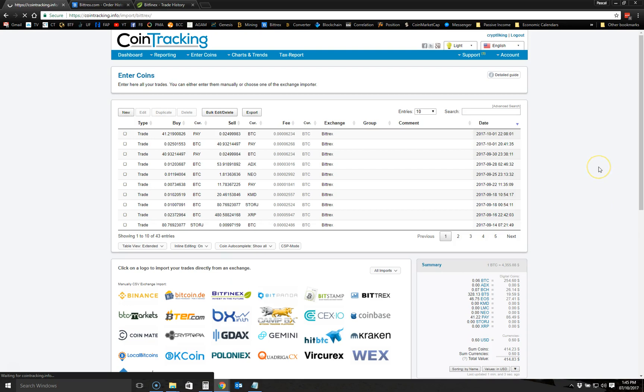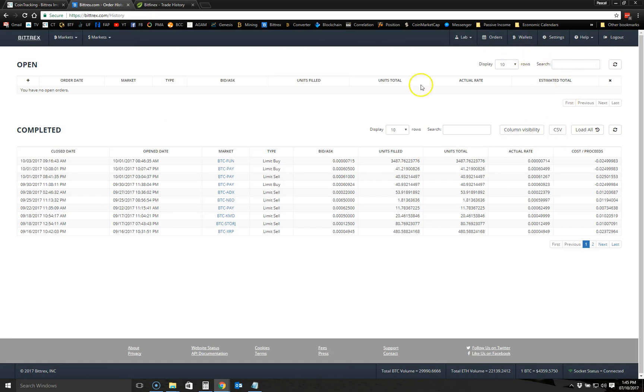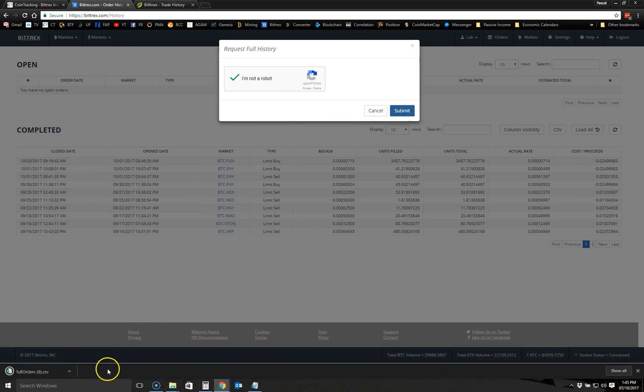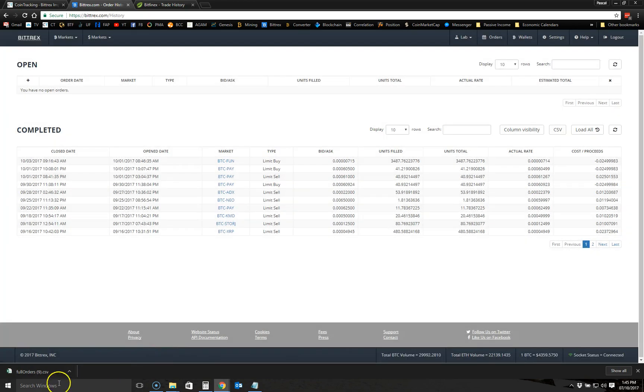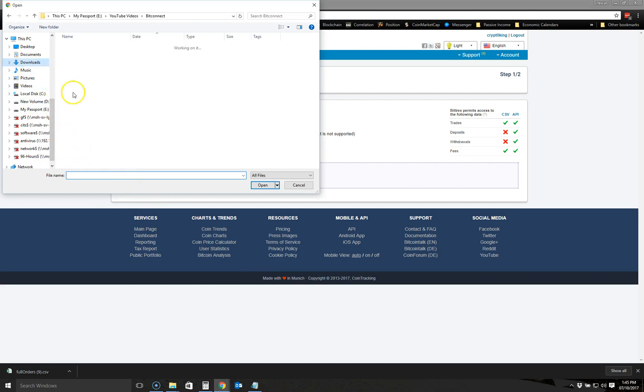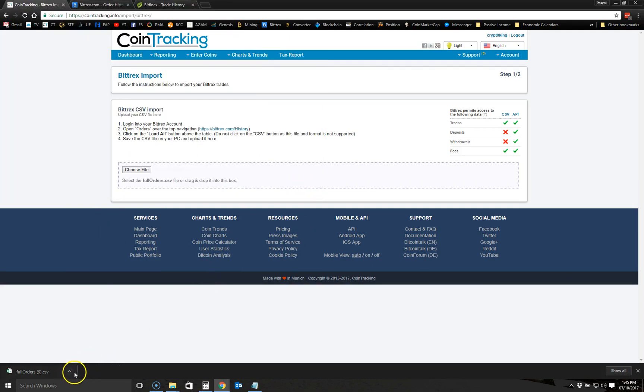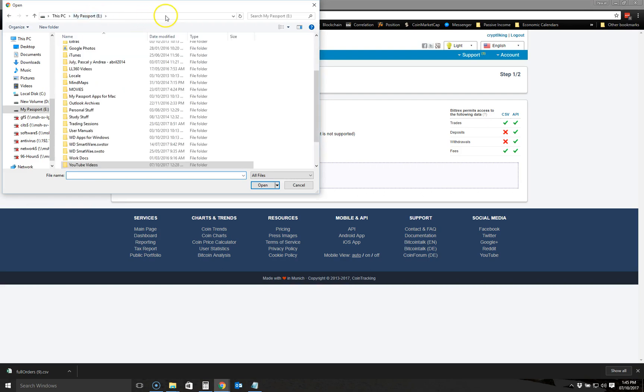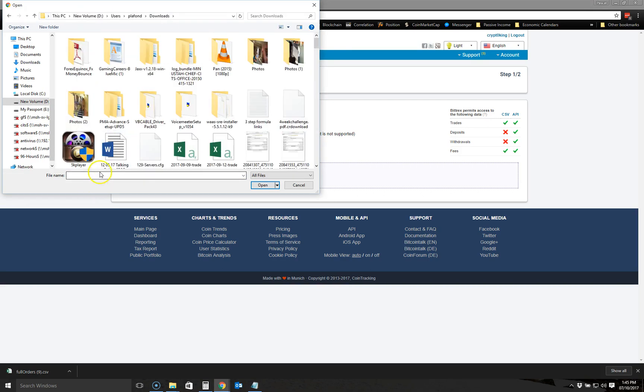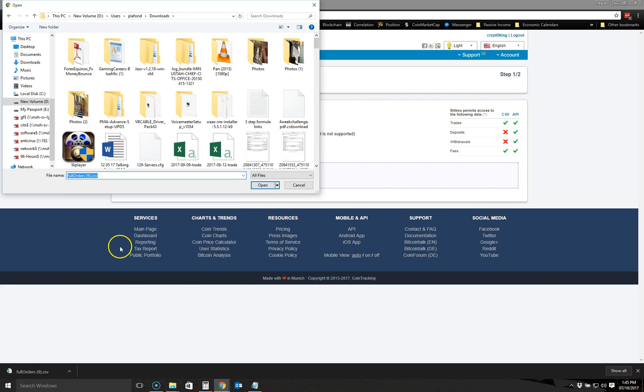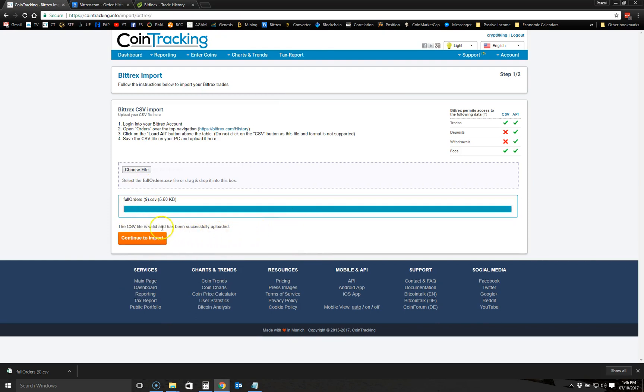Now for the transactions, you're going to click on Bittrex here. It asks you to go to your orders page and then click Load All. If we go to our orders page here, I'm already on the orders page. The Load All button is here. You click on Load All, click on the captcha thing, and then click Submit. What it will do is download the latest CSV. Then you go back to your CoinTracking and choose file. We go to the Downloads folder and look for this file. Let me try to locate it. It should be here. So let me put this here. All right, so this is the file. Okay, so it says that this CSV file is valid and successfully uploaded. Then you click on Import.